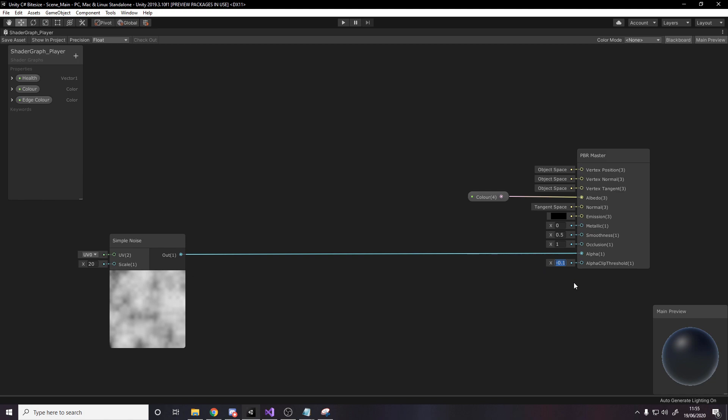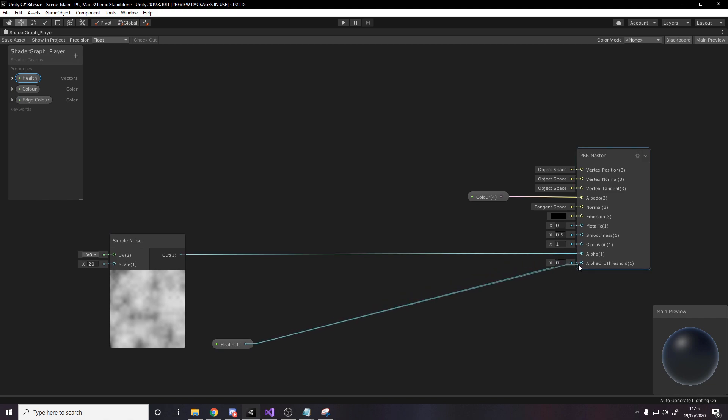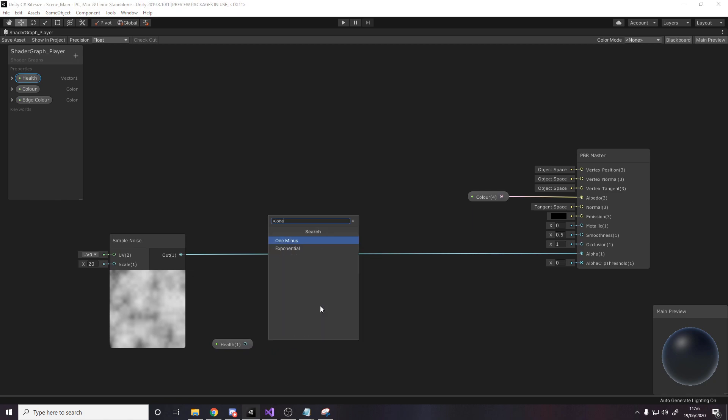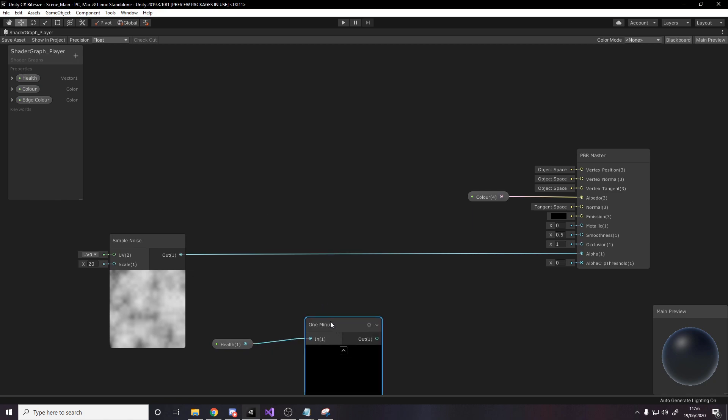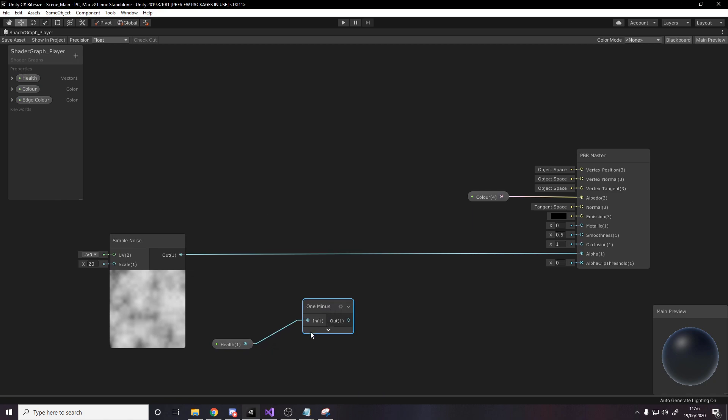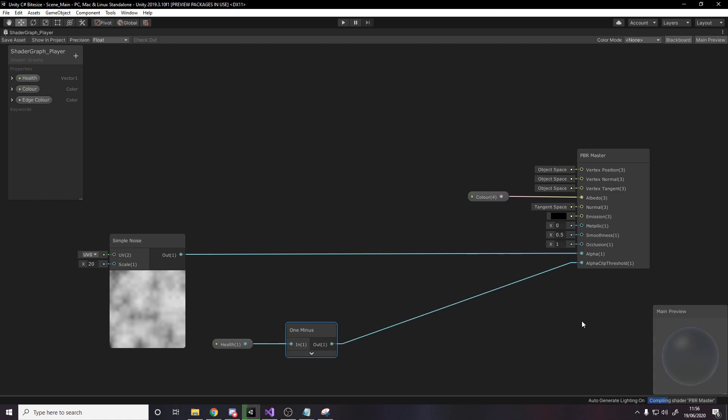So what we're going to do, let's just reset that back to zero. We want to use our health to control that, but rather than plugging our health straight in, the problem is right now, what it would do is when the player is full health, the mesh wouldn't be visible, and when they're dead, it would be completely visible. We need to invert that, so we can use the one minus node to invert that. And then we can plug that into here.